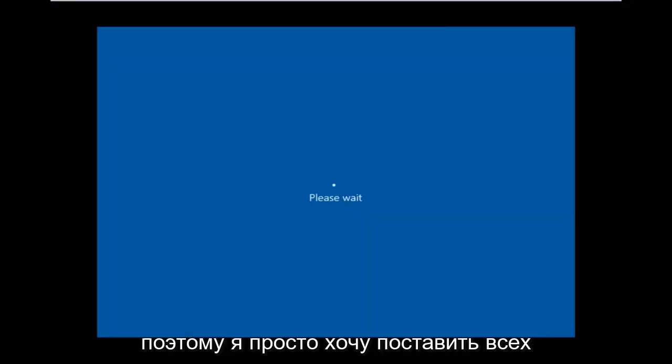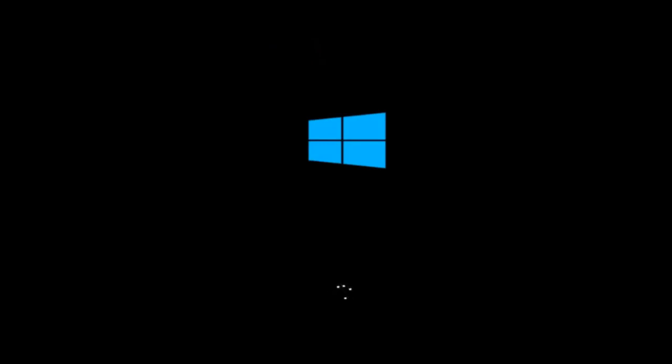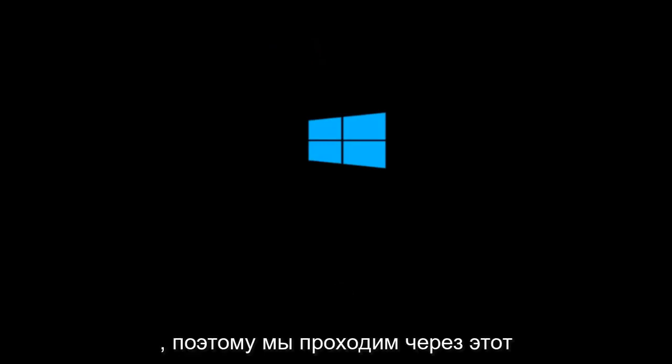So I'm just wanting to put everybody up to speed because I figure most of you guys would not be able to actually boot into Windows 10. So that is why we're going through this installation media.